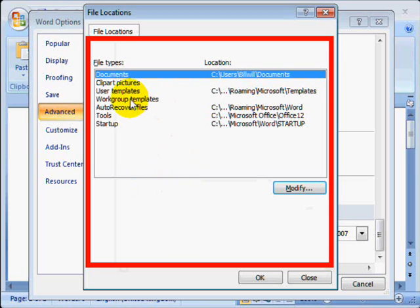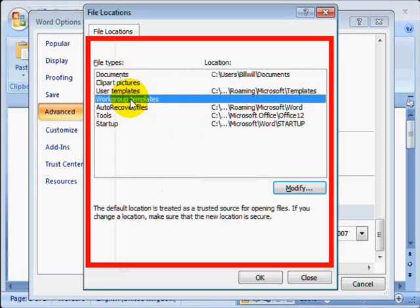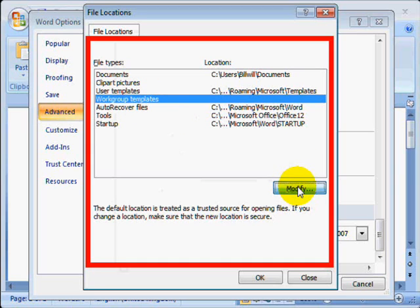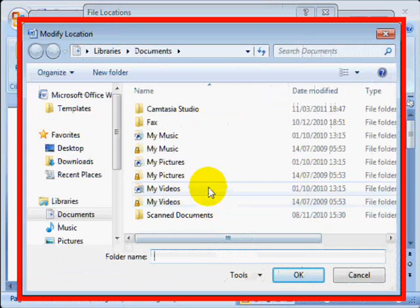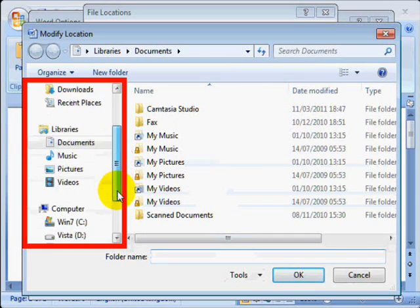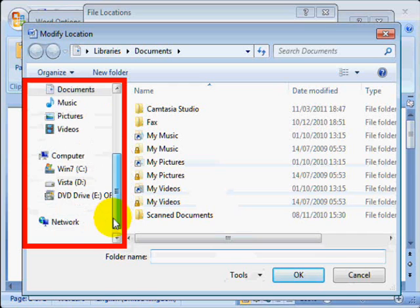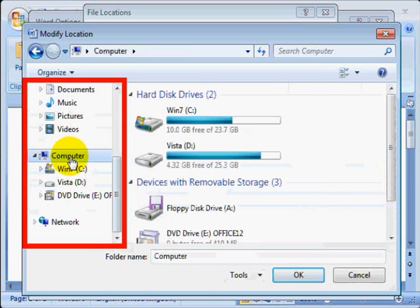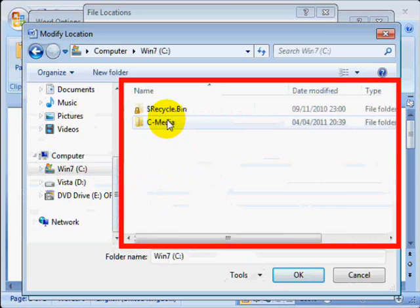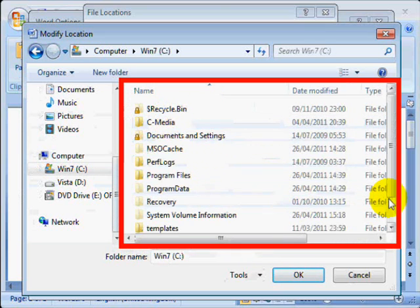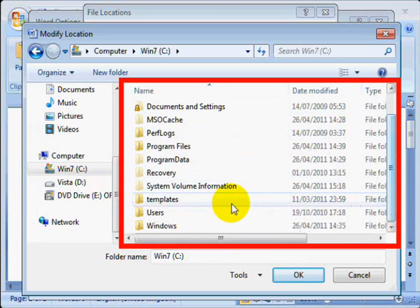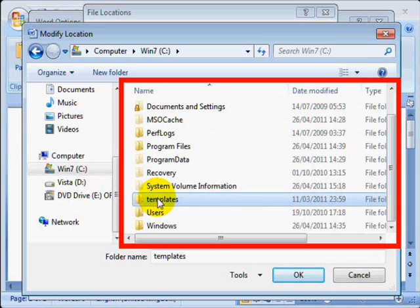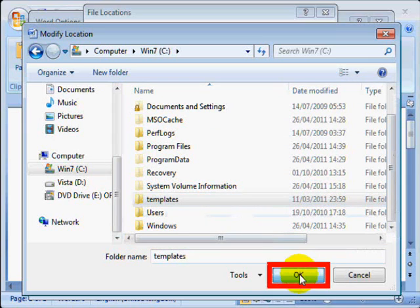Then click the line that says Worker Group Templates and click the Modify button. We are going to find the Templates folder, so scroll down on the left-hand side and click on Computer. Then click on Drive C and scroll down until you find the Templates folder that you installed on the previous video. Highlight it and then click OK.